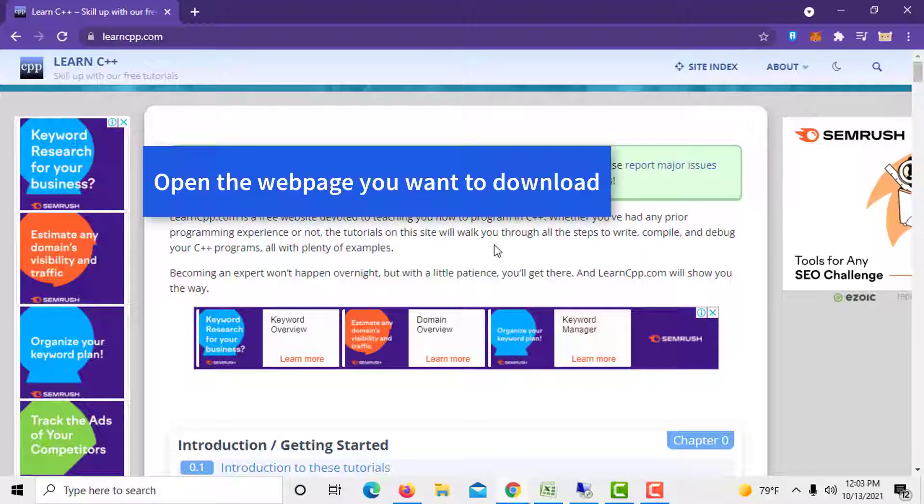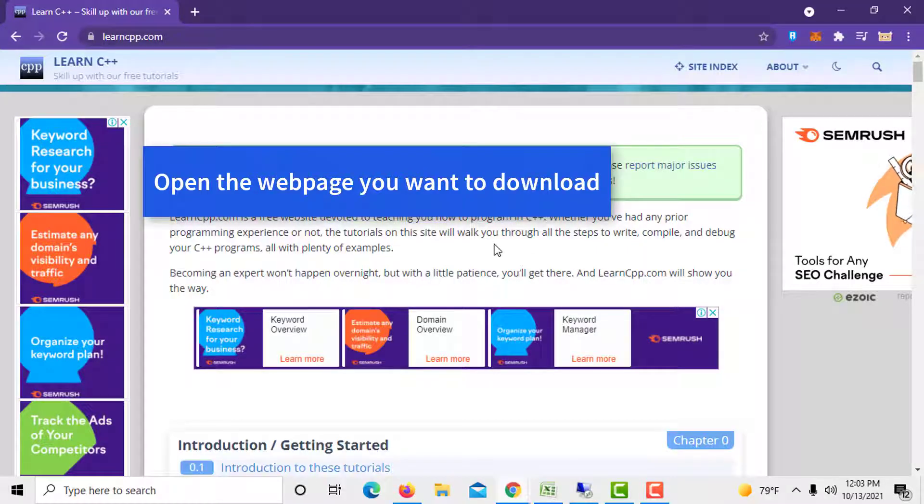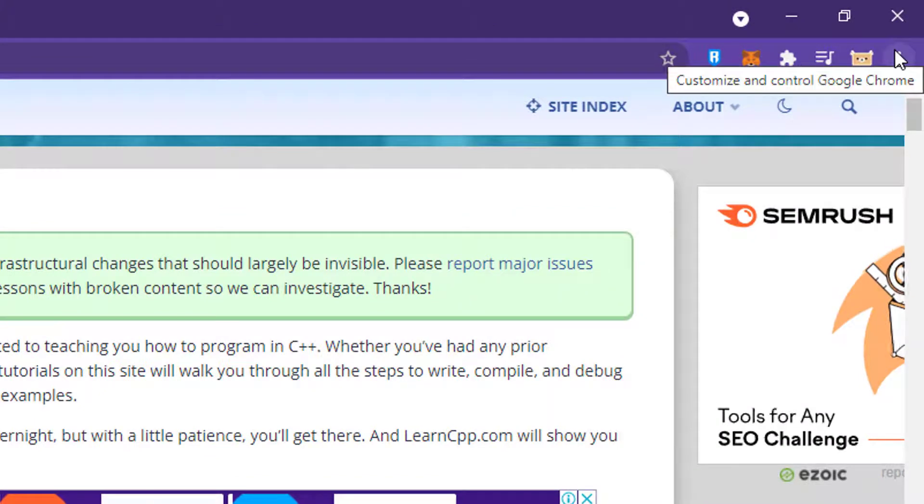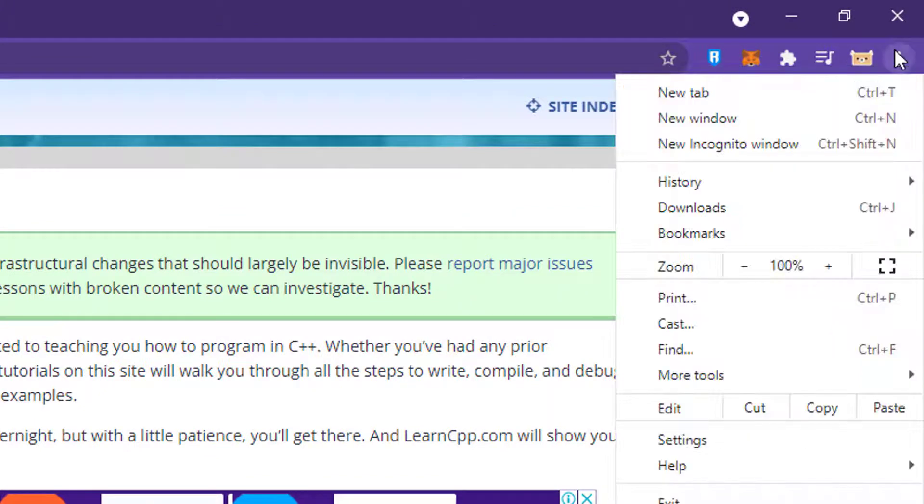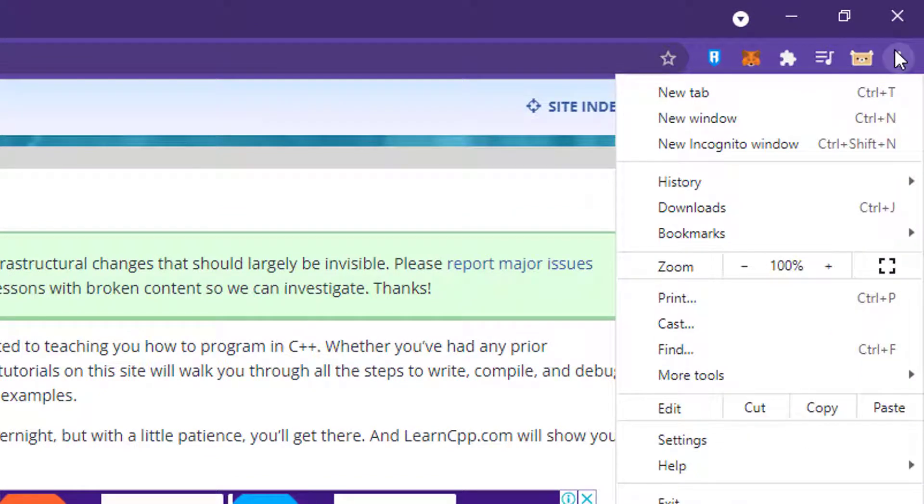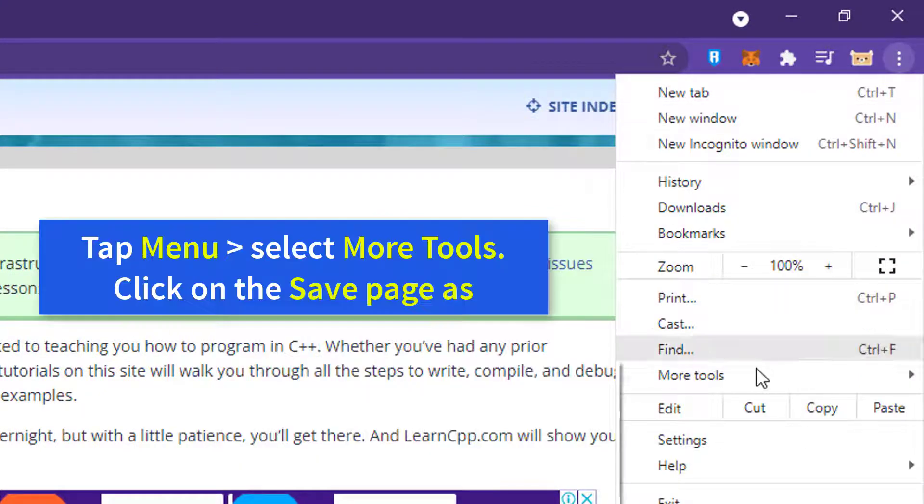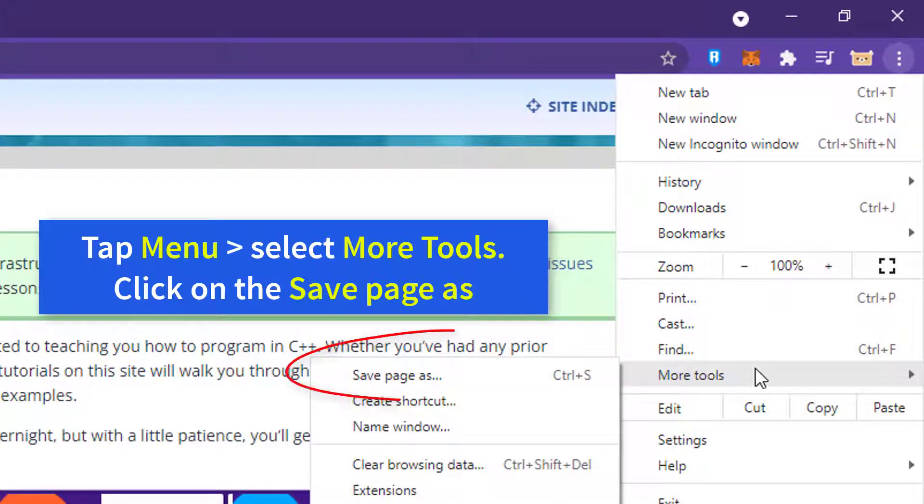Open the web page you want to download. Tap the menu in your browser. In Chrome, Edge, and Brave, you'll find it at the top right corner. From the available options,